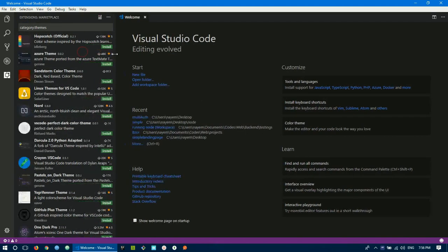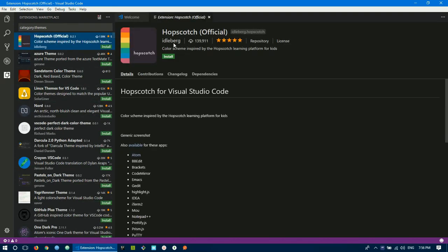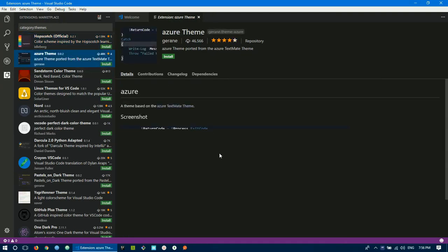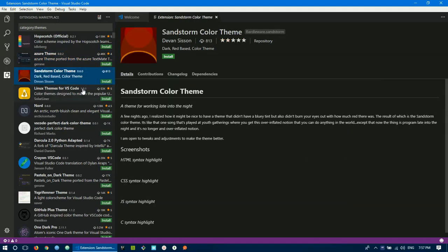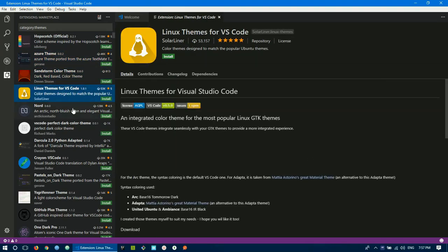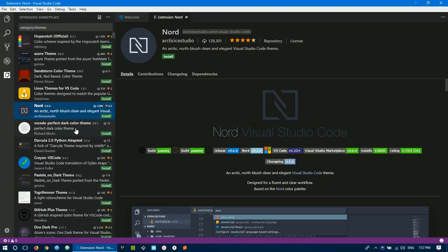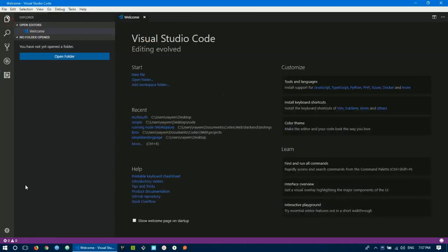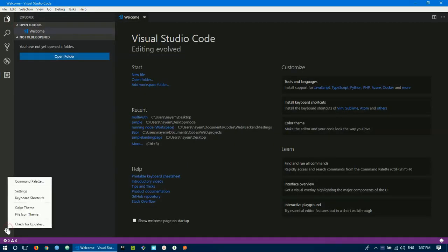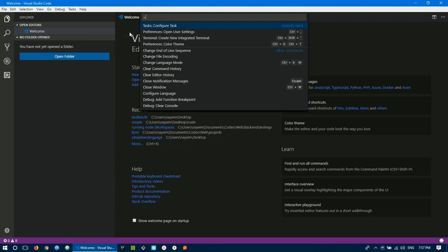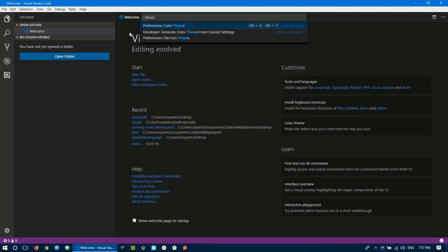You can search for themes — for example, Hopscotch is an official theme you can find and install. Once installed, the theme applies automatically. By default, Monokai is used in Visual Studio Code. You can go to settings and click the current color theme option to change it.